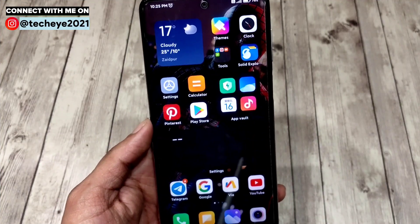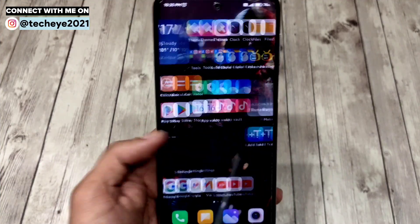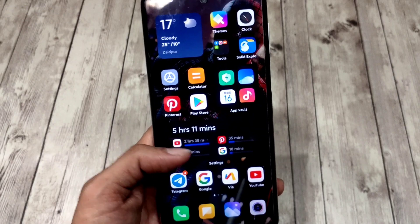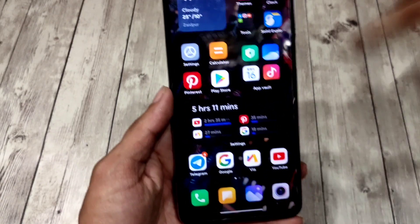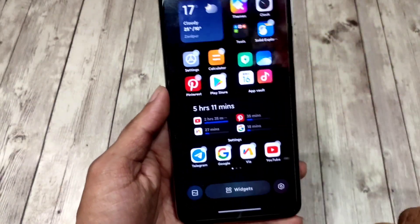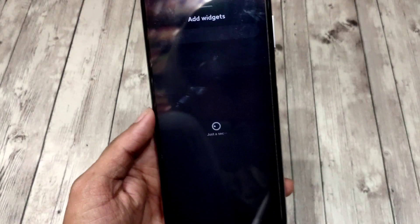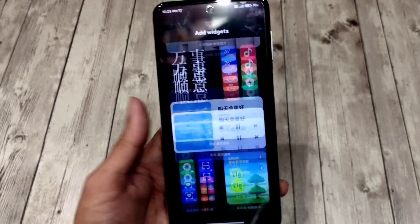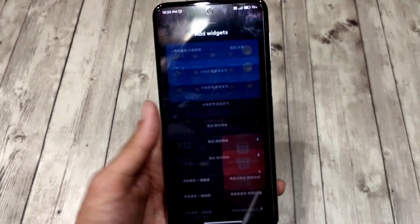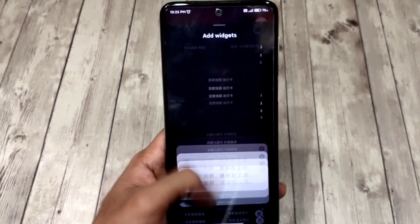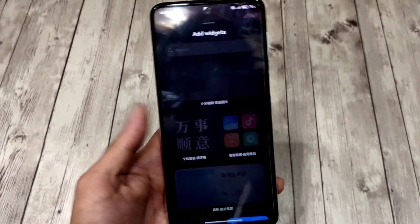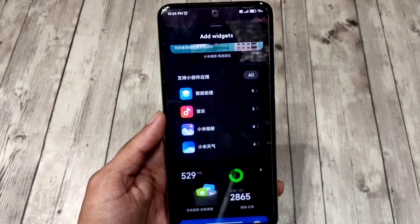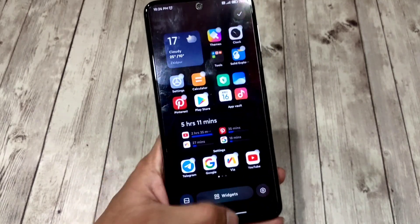The new widgets are not available on this build natively, but through a bunch of Magisk modules I have enabled the widget store. One of the biggest hurdles in enabling widget support on global ROMs is that you need the Chinese edition of the theme store app, which is available with this build. The widgets are working fine except that some text is in Chinese, but that doesn't hurt.